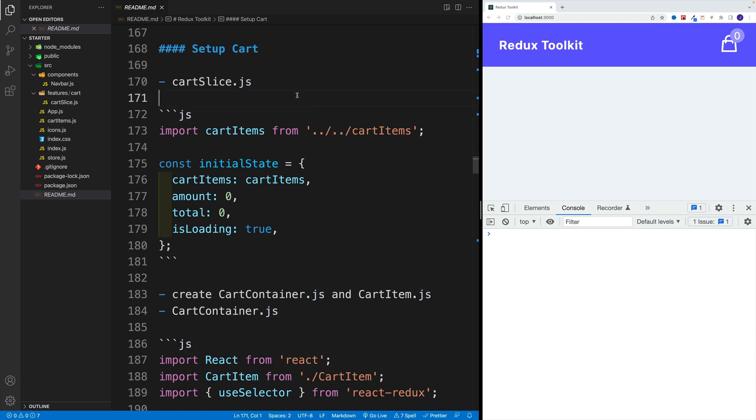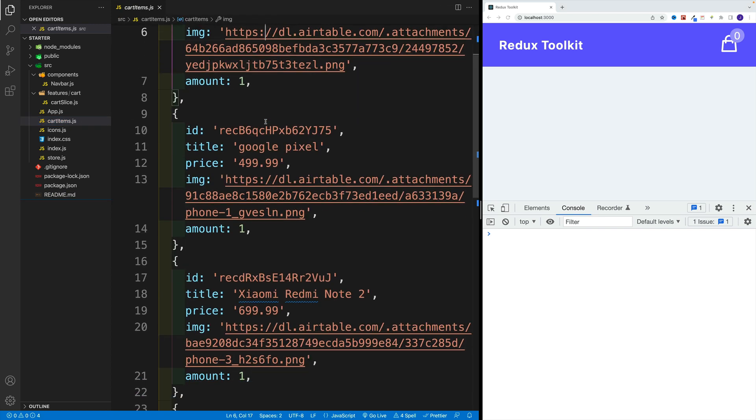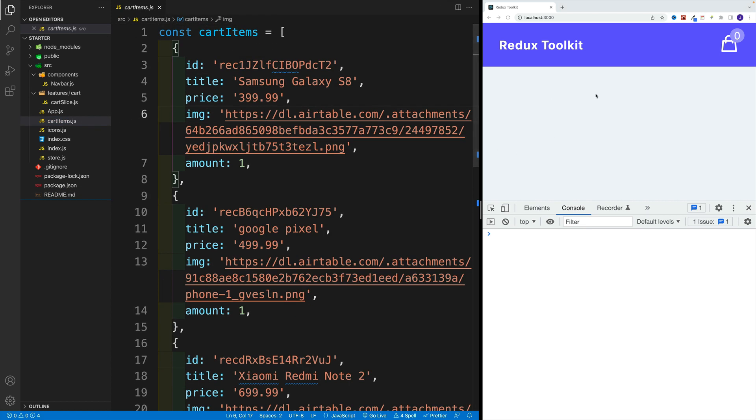All right, and up next, let's work on our cart items. So at the moment, it is an empty array, or I did prepare an array of products, just so we can set up the initial functionality.